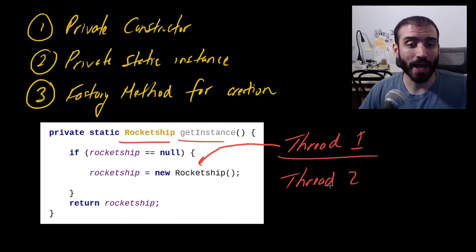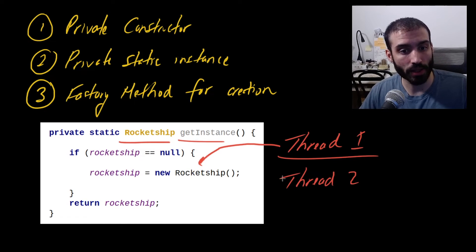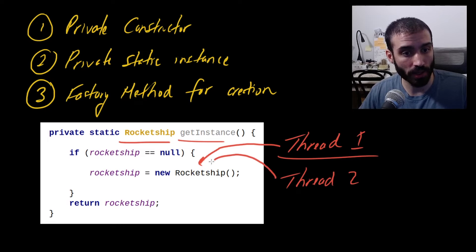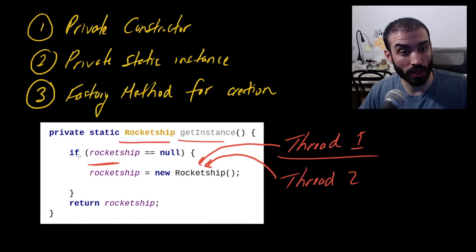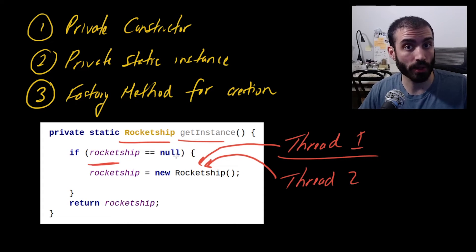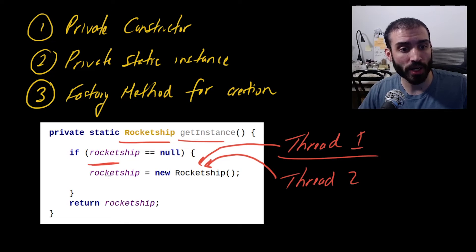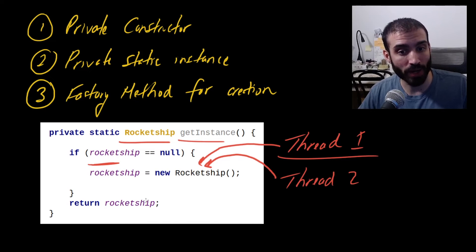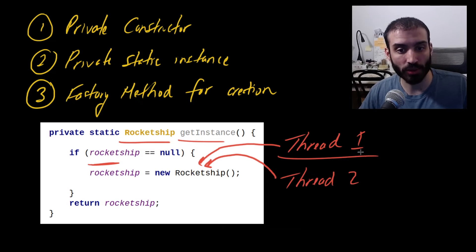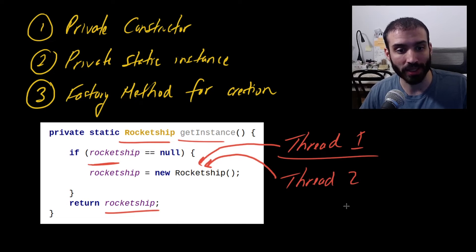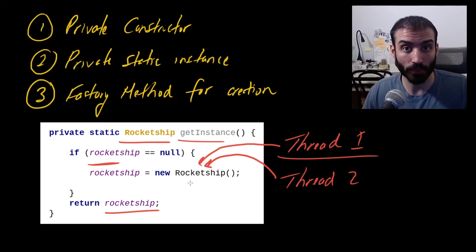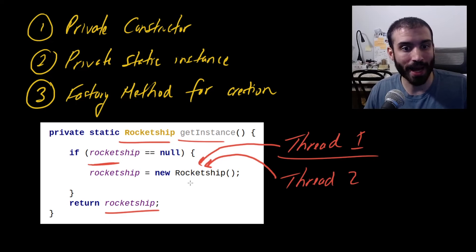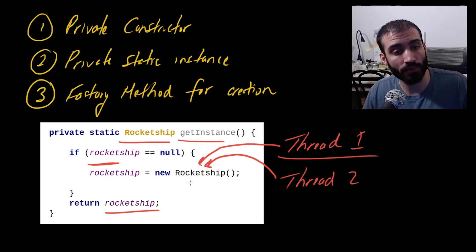Now what happens if we have thread number two that also enters this code block or calls this method at exactly the same time? So now we have two threads right here. They've already run if rocket ship is equal to null. So they both think that rocket ship is equal to null. Well, then they're going to assign a new instance of the rocket ship to the rocket ship static class instance, and then they're going to overwrite it. And basically whoever finished this code block last, thread one or thread two, I guess it would be thread two in this case, is going to overwrite the rocket ship with whatever instance that it created during its invocation. We see that this is a really big problem and it's something that we can't tolerate in the singleton pattern. So this is something that you need to be careful of.